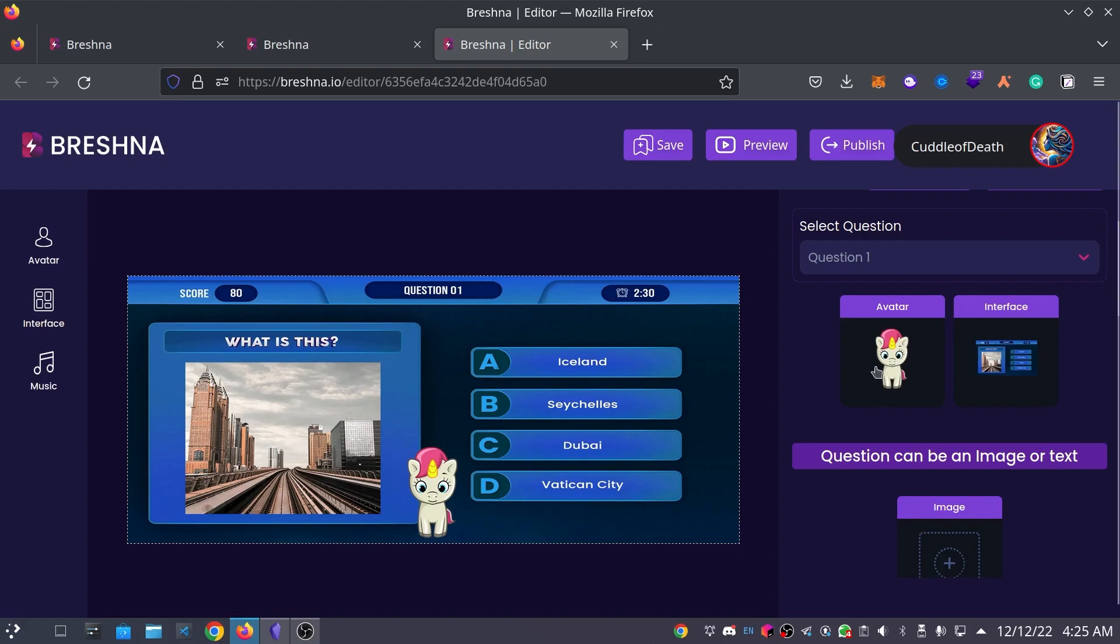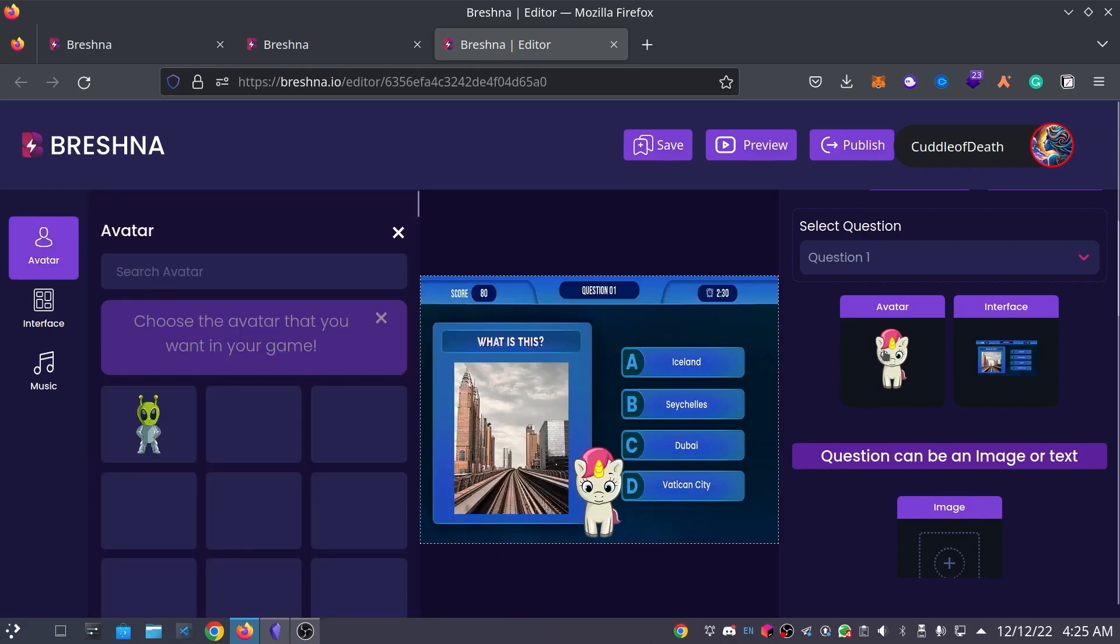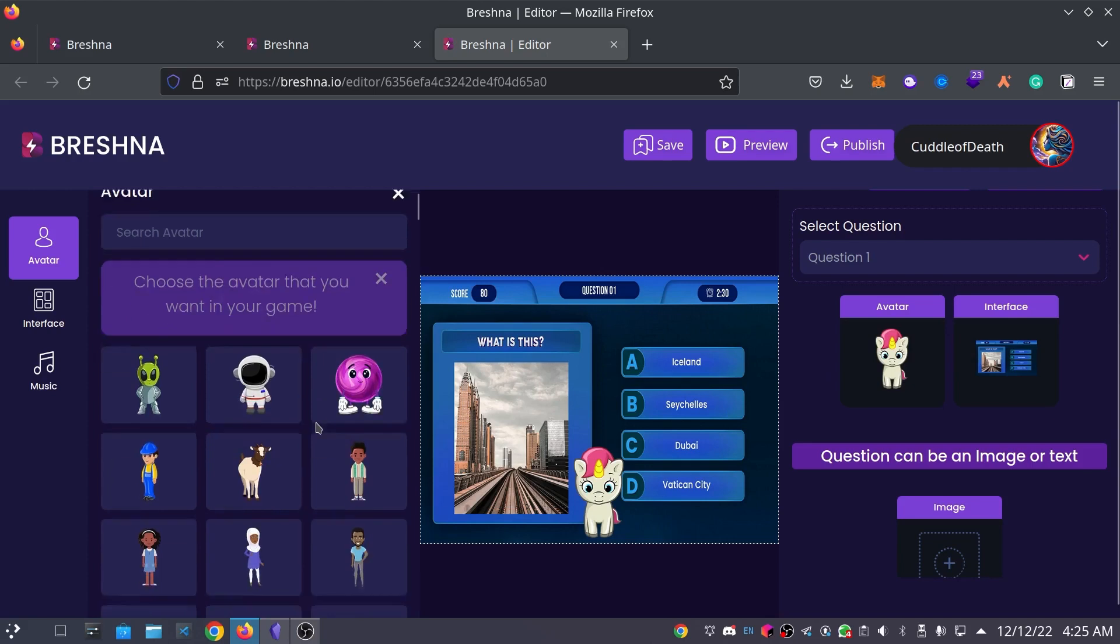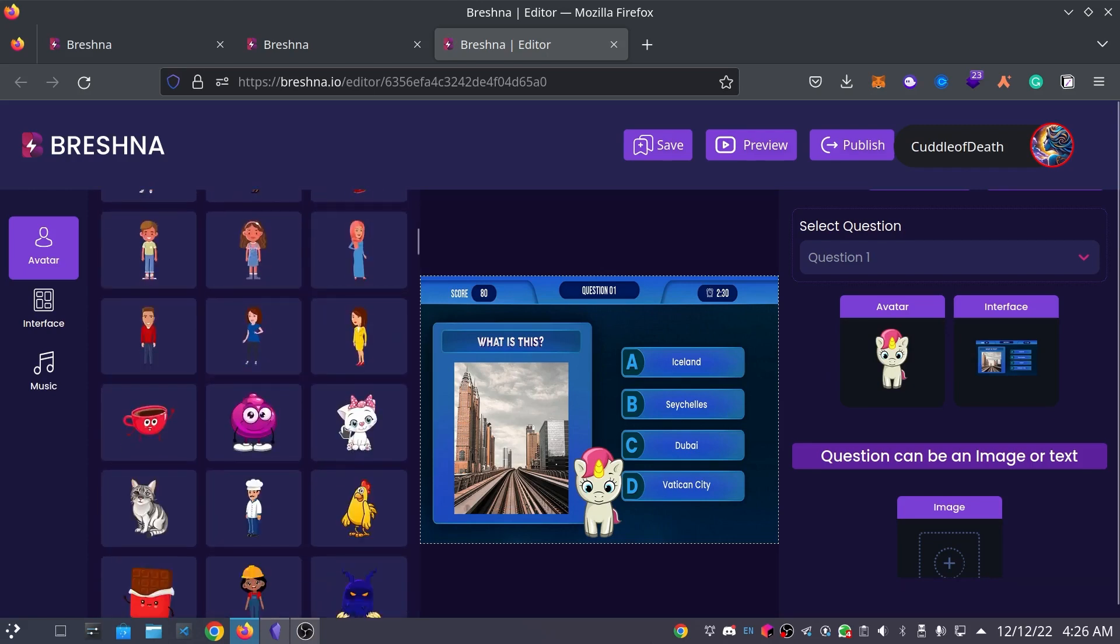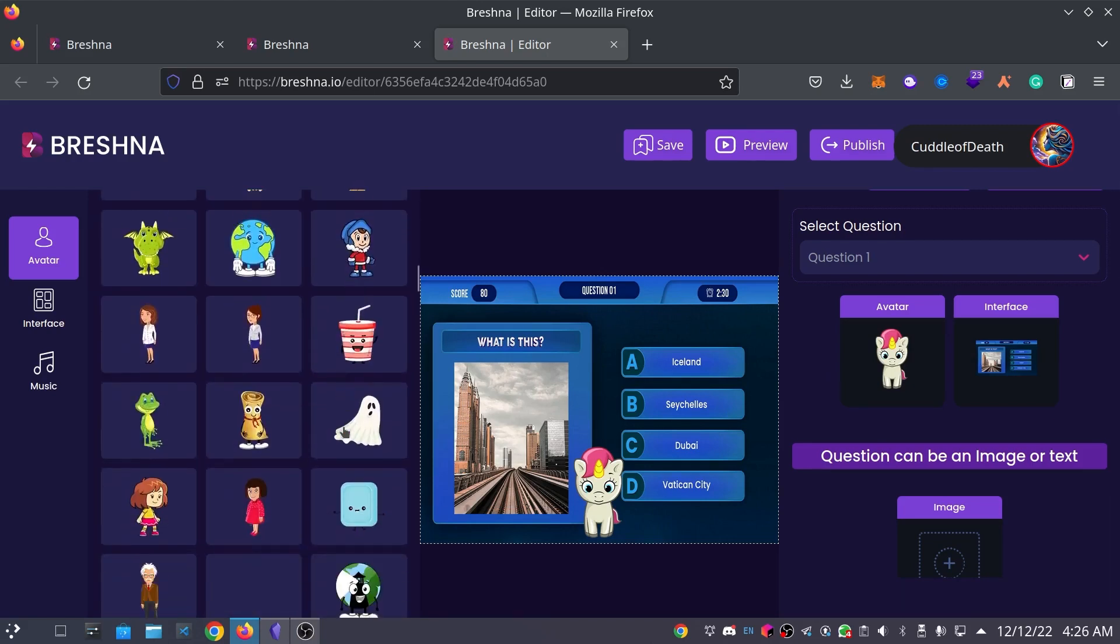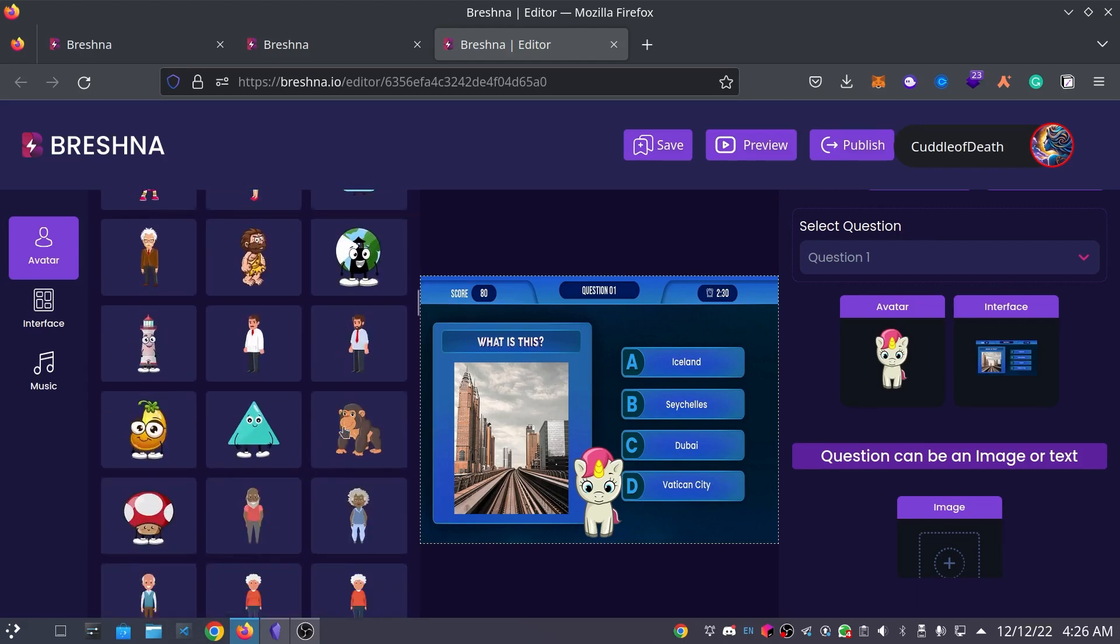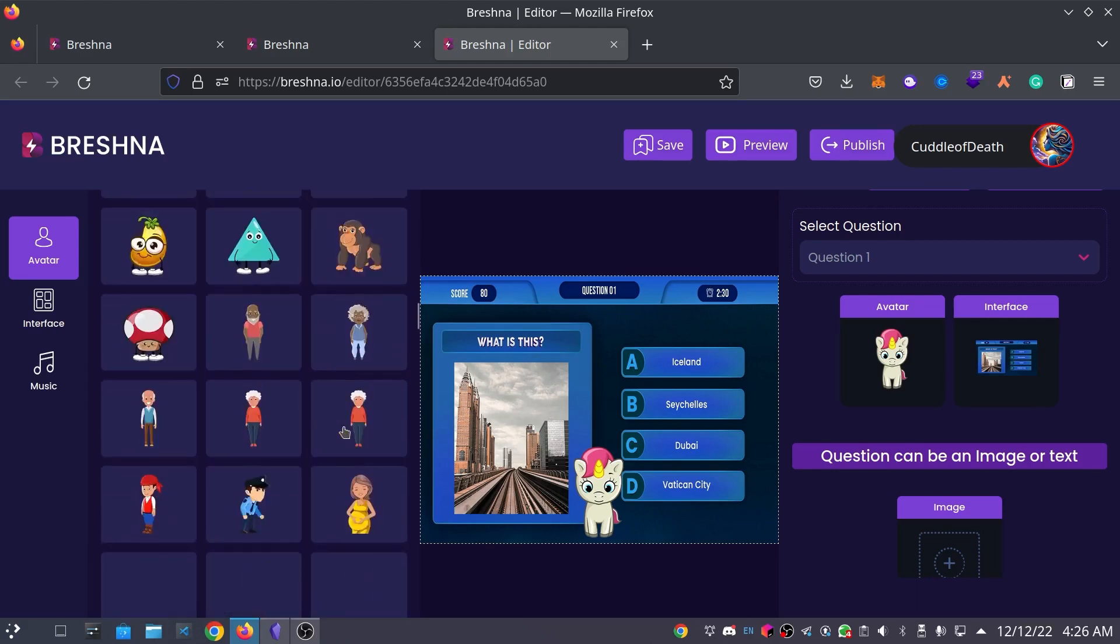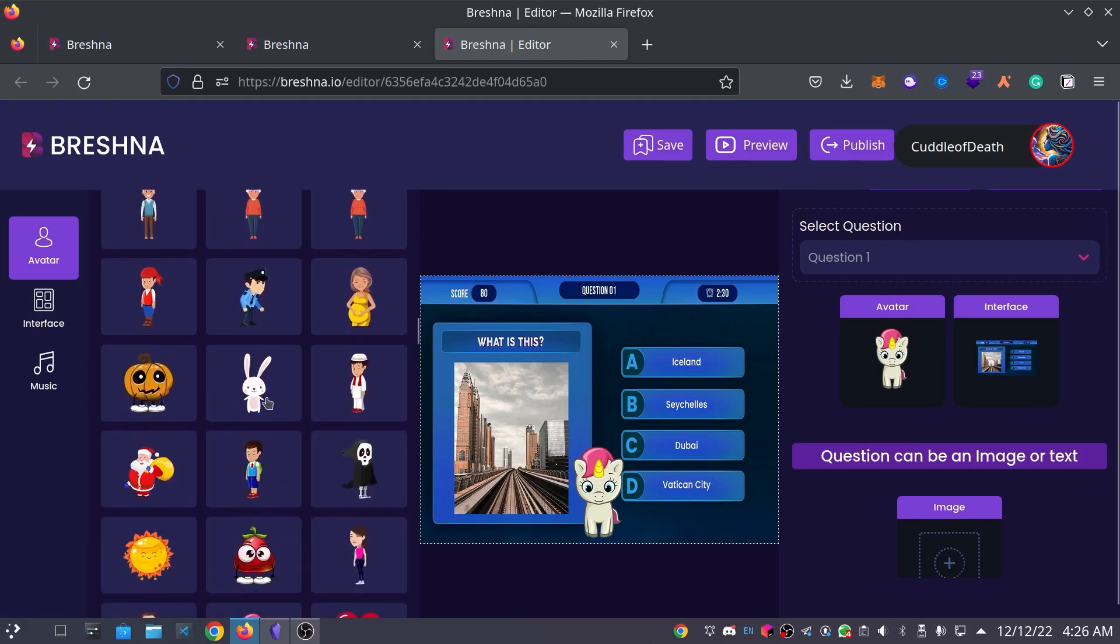So, we're going to go ahead and customize our avatar by clicking on the avatar here. This will open up the Avatar tab on the left side. And you can browse all the different options over here, just to see what we might like to add to our game. I think I'll add this little bunny. I think that it looks really cute. So, I'm going to add that.